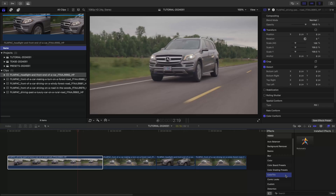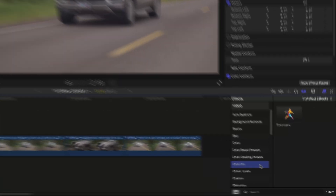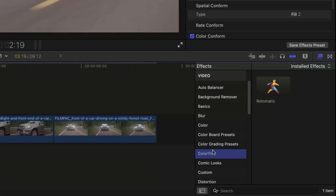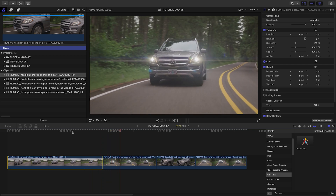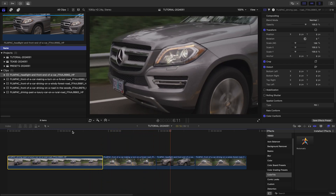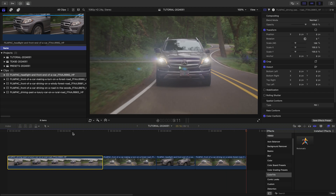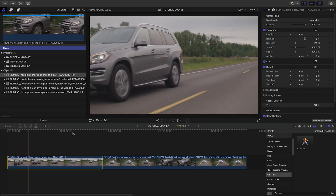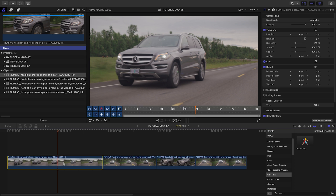This product was created exclusively for Final Cut Pro. You can find it in the effects browser under Color Tricks Rotomatic. I've got some automotive footage on my timeline. I need to blur the license plate for privacy. Normally, this is a very time-consuming process, but now with Rotomatic, I can do this quickly and automatically.